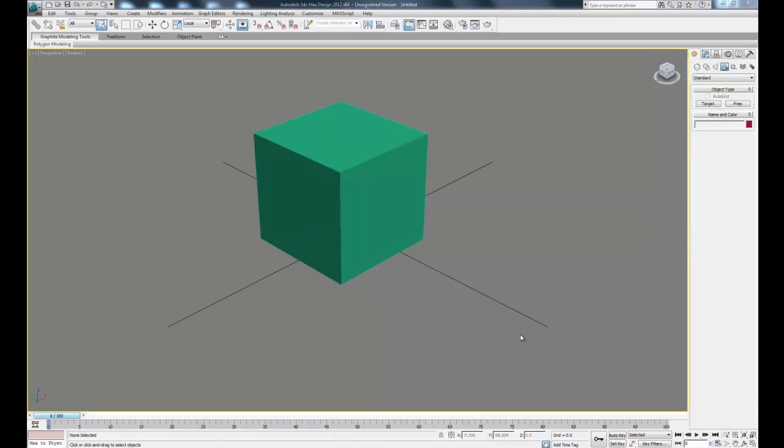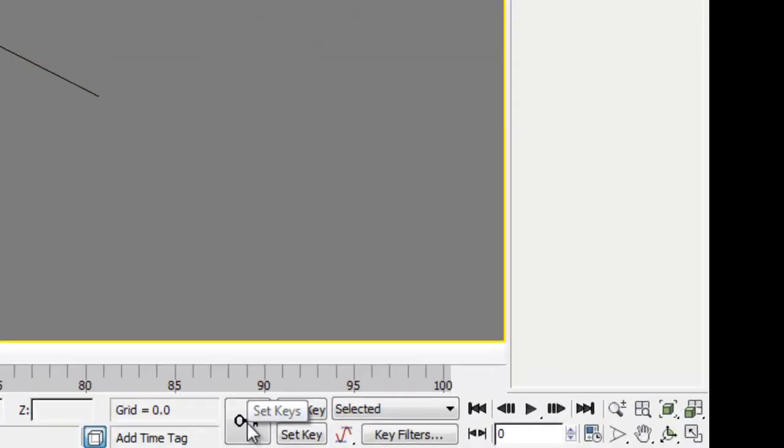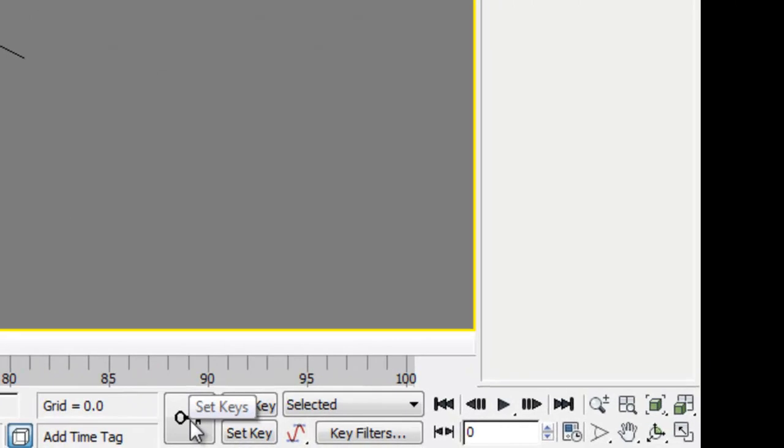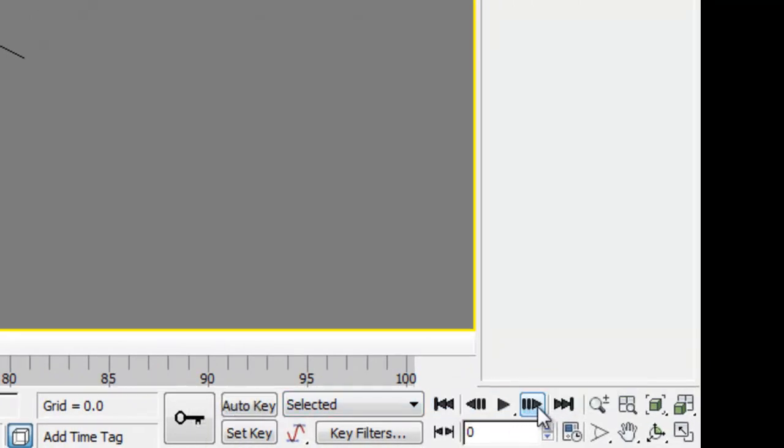Down at the bottom here we have all of our controls we'll use to create our animation, and we have all of the different controls for viewing our objects. So right here we have our timeline, which will be useful after we've created our keyframes to run through our different animations. And then we have our keyframe controls right here: set key, auto key, and then our big master key. And then our different playback buttons.